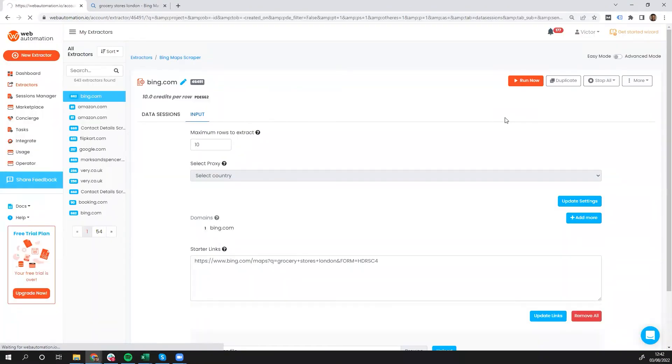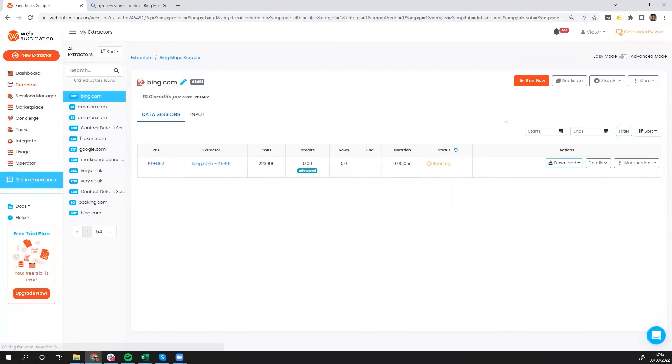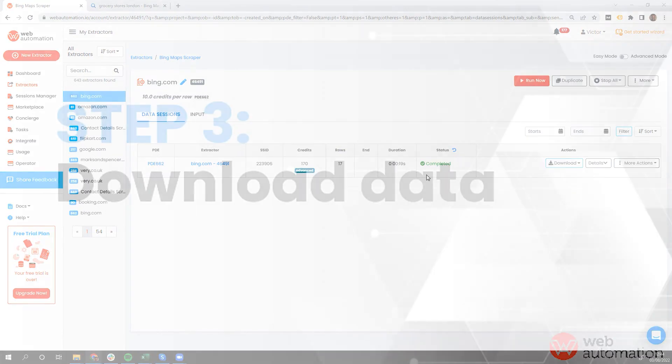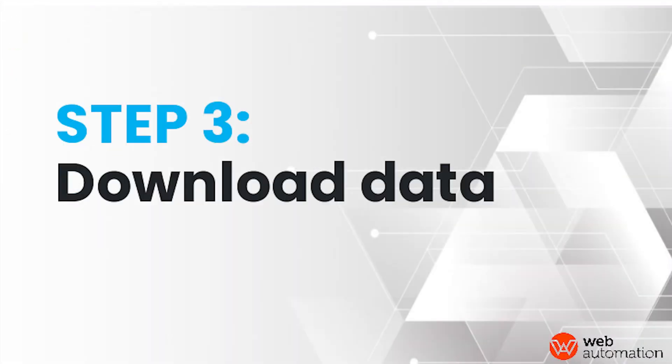And in a few seconds, we're going to get our data from Bing, and then we can look at the data in a spreadsheet and see if that matches to our expectations. So as you can see, just 19 seconds, and it's extracted two pages and 17 rows from Bing.